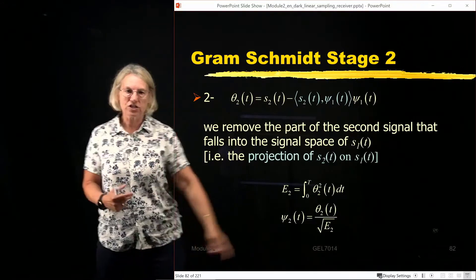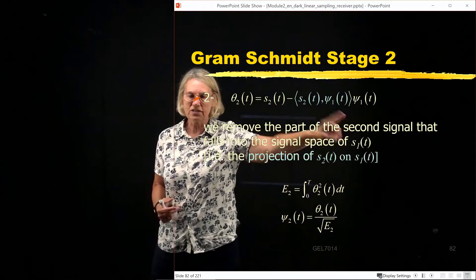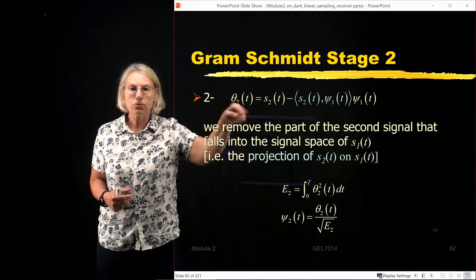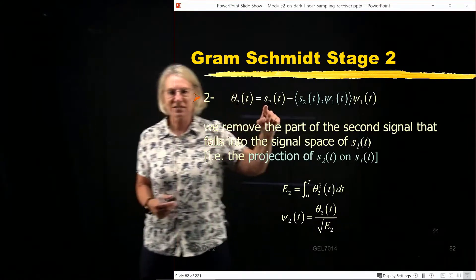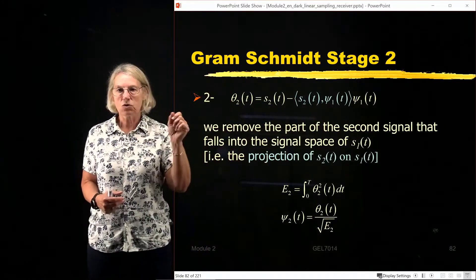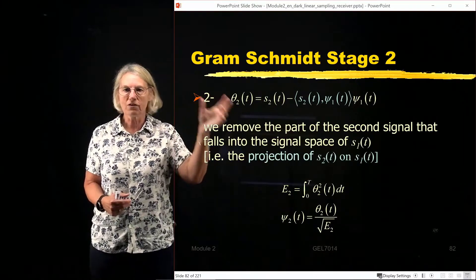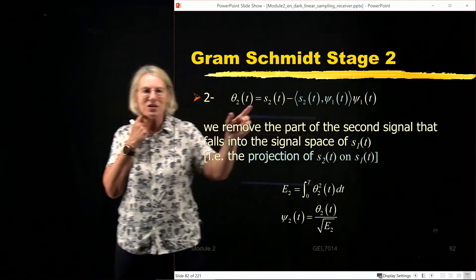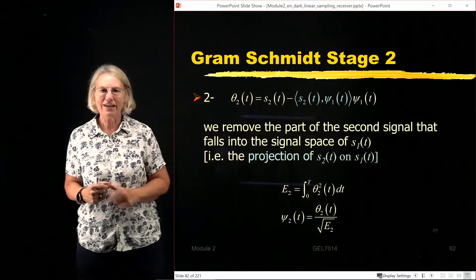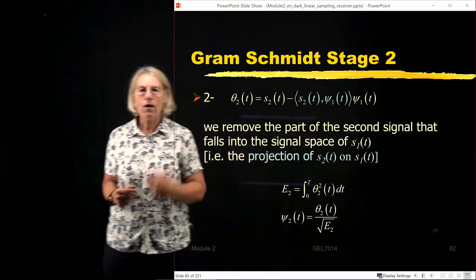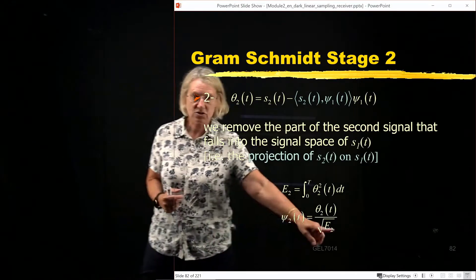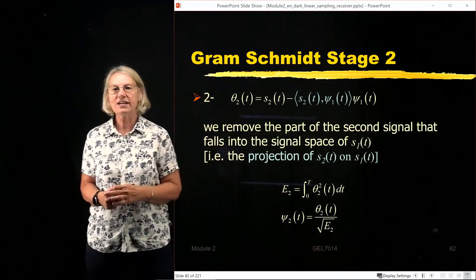In equation form it's quite simple: I take the inner product of the second symbol with the first basis vector, multiply that number by C1, and subtract that from S2. By construction I am creating something orthogonal to C1. If I remove from S2 the part already represented by C1, what's left will be orthogonal to C1. Then I calculate the energy of the intermediate result and normalize it, so that C2 has unit energy.